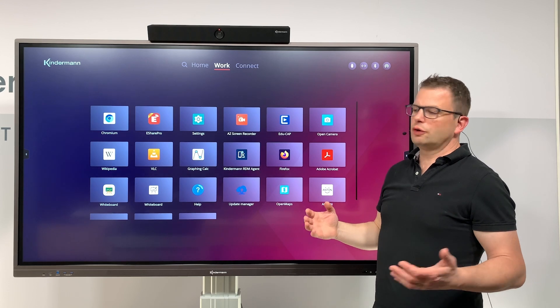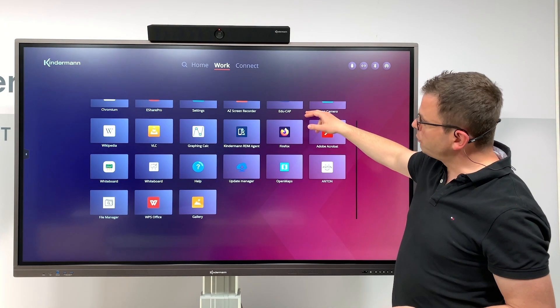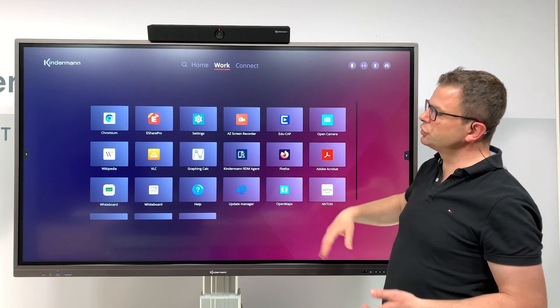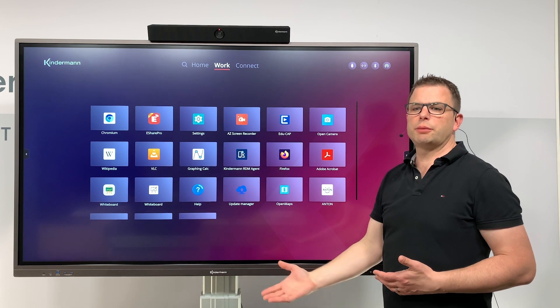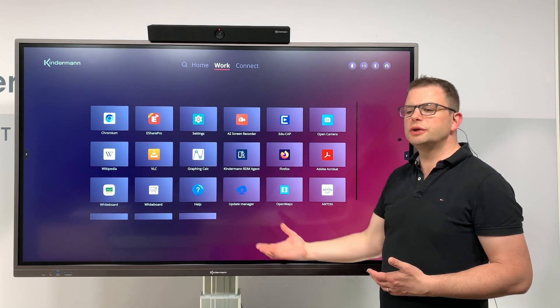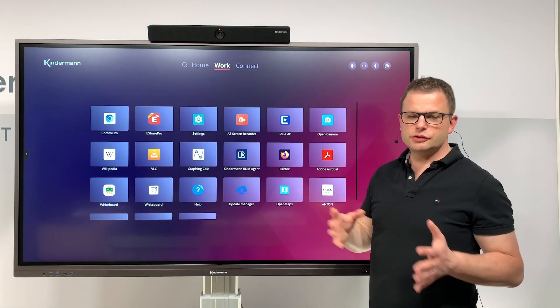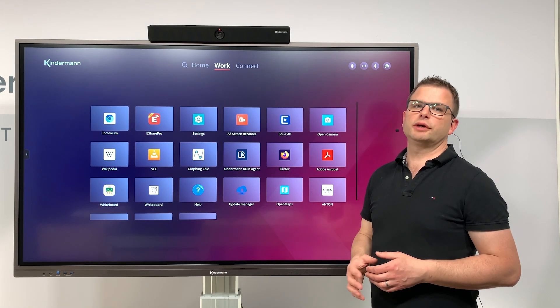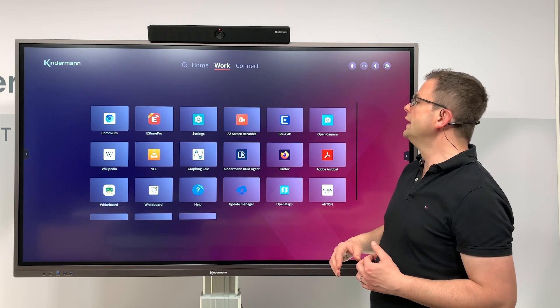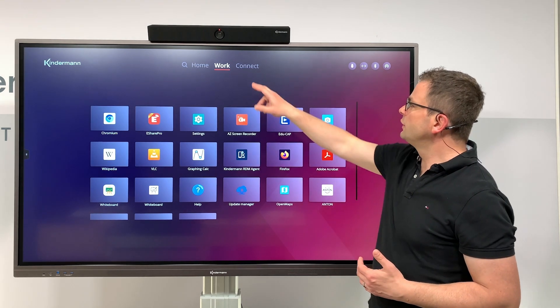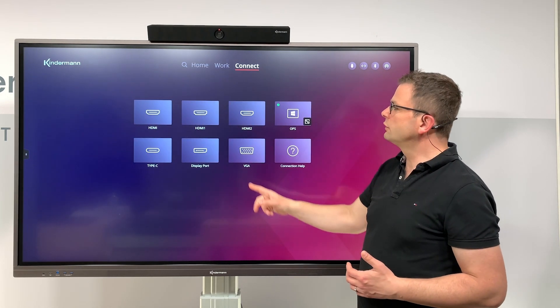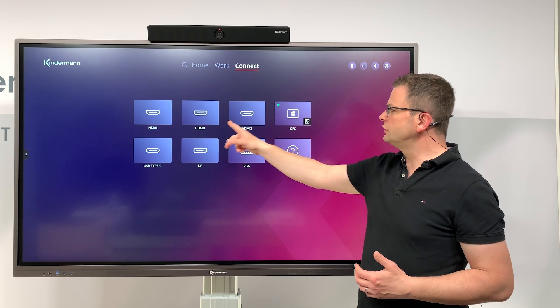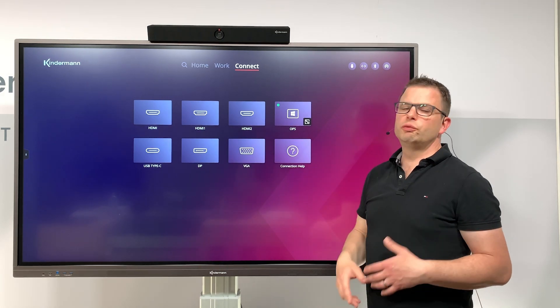On work, we have the applications which are pre-installed or also the applications you could install on the display. This is also an aspect we will address in another video. On connect, you can see the seven video inputs which are available on our display.